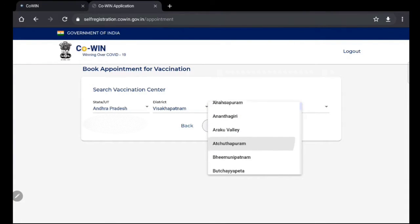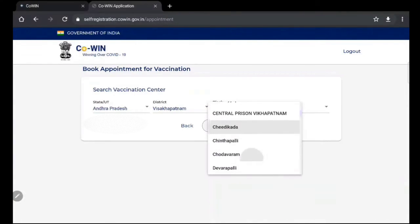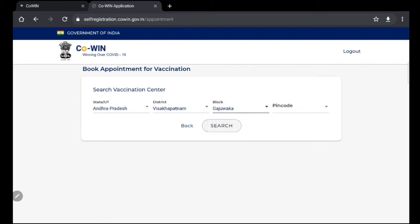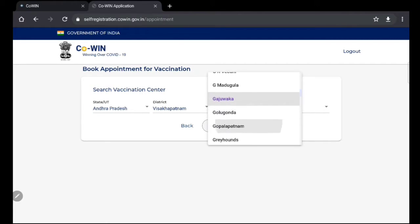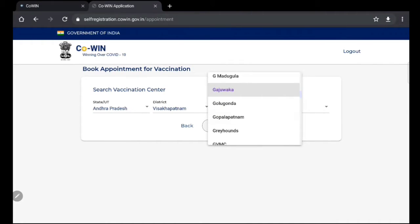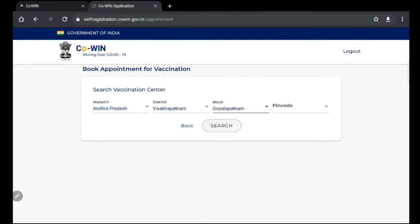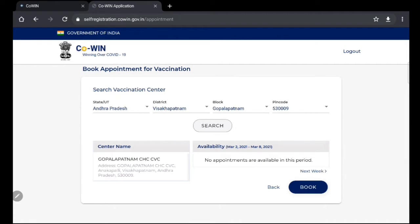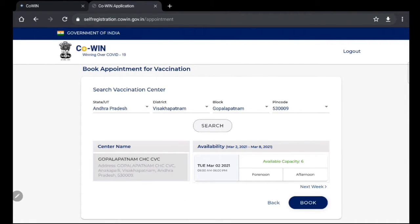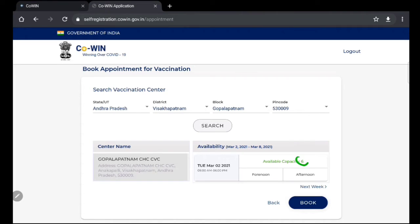Gajwagani, the GVMC Gopalpatnam, and pin code 530. Set it to Gopalpatnam CHC CVC. An option on the available capacity - Tuesday, March 2nd, available capacity.